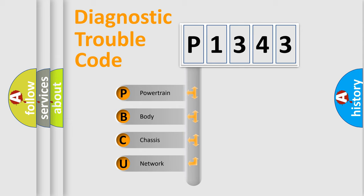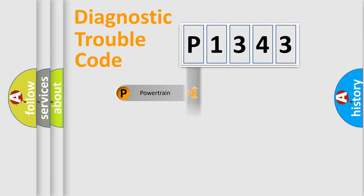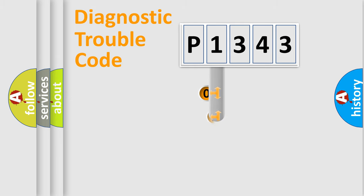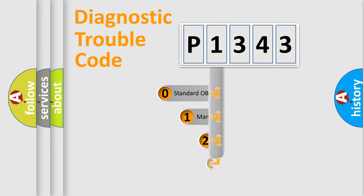We divide the electric system of automobile into four basic units: powertrain, body, chassis, and network. This distribution is defined in the first character code.